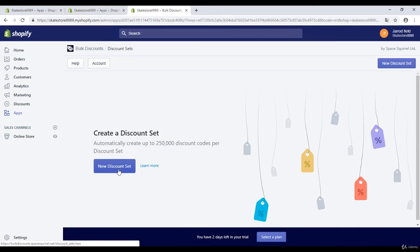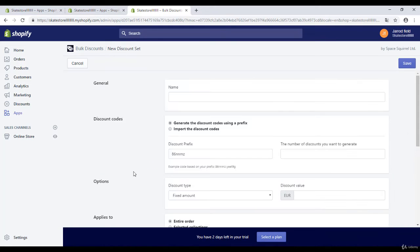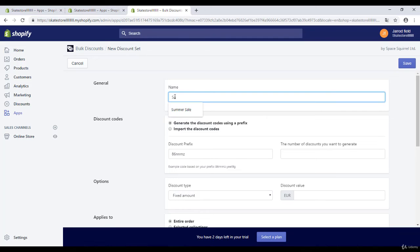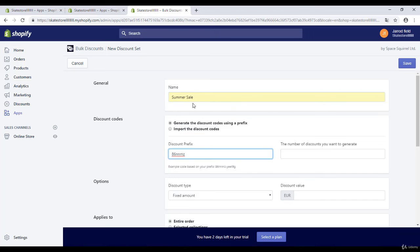Right over here on the blue button I will click on new discount set and right over here you can give it a name, for example summer sale or something else.